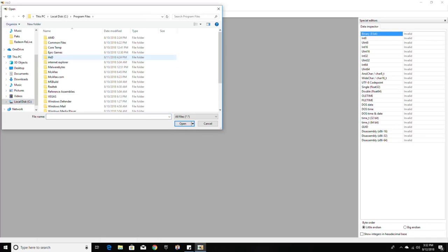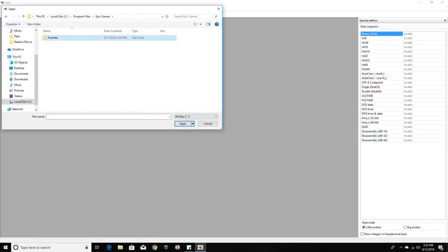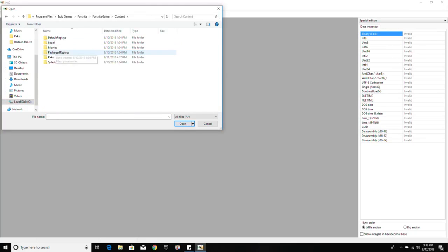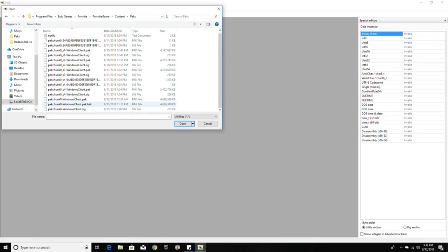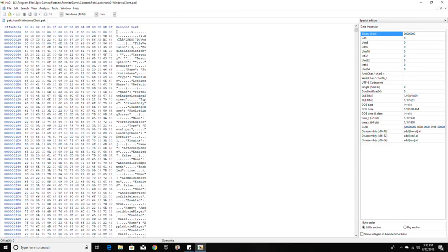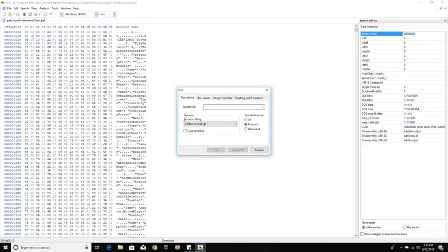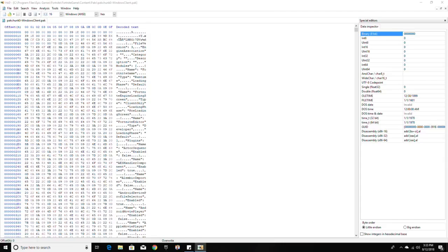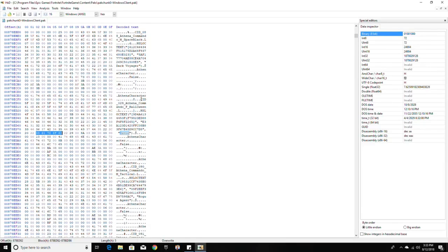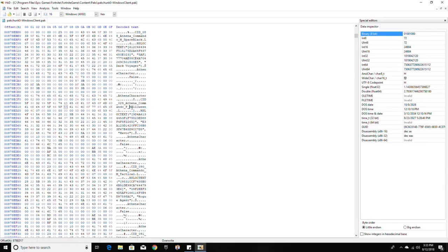You want to go to Local Disc, Program Files, Epic Games, Fortnite, Fortnite Game, Content, Packs. For me it's the second to last one — it's the third last because I have this .pack file. Open it. Now you're in the files. Go up here, search, find. Now you want to look up a skin that you already have — for me I have the Havoc — so search for it, and it should find it right here with the SID number.